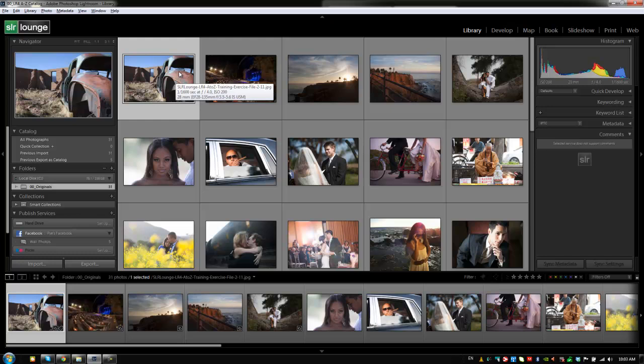Hey guys this is post-production Pi with srlounge.com. In this chapter we're going to focus on finishing up the rest of the library module as well as learning a little bit of workflow at the end. Let's get started, we're going to finish up this left side panel.